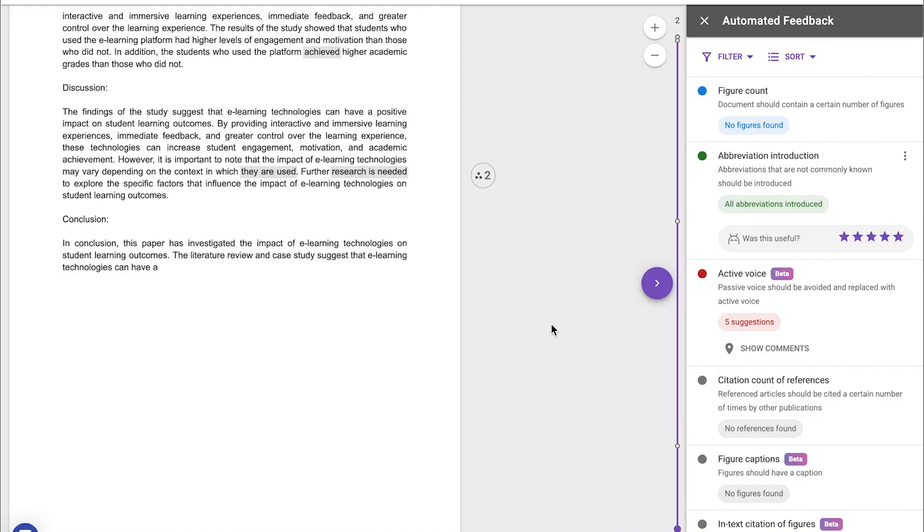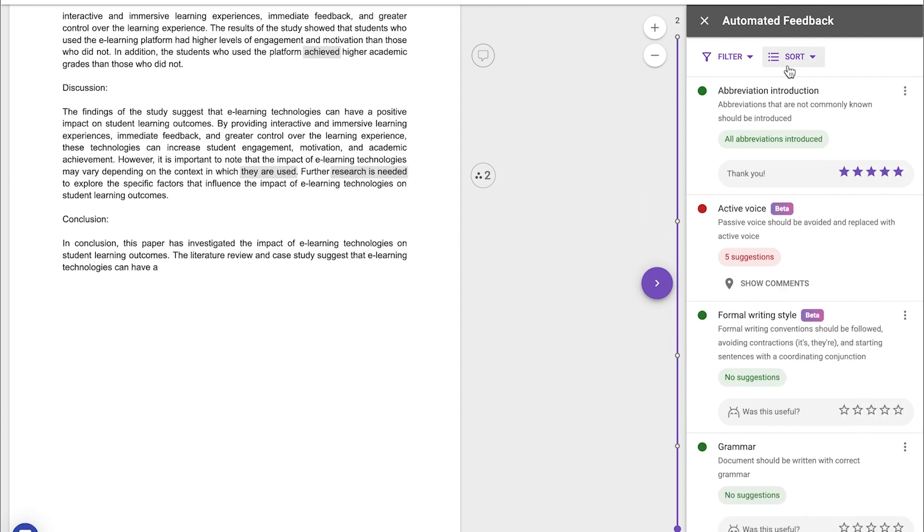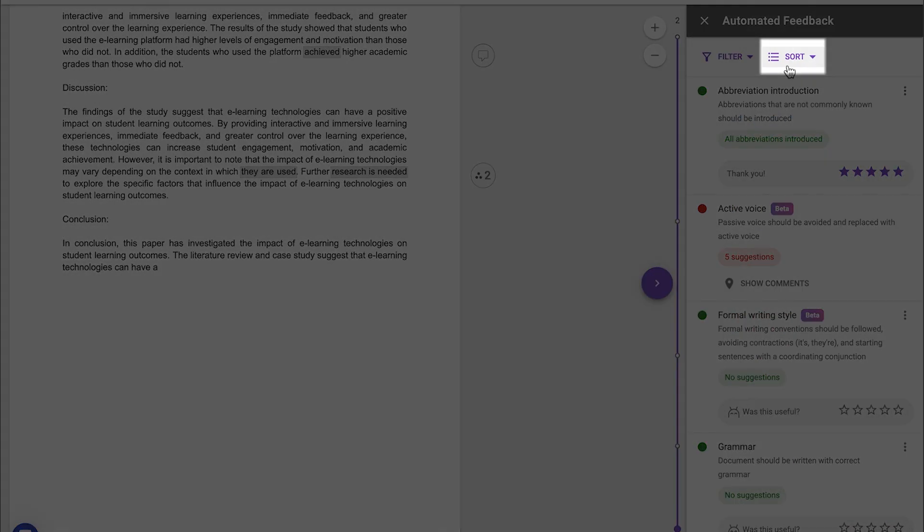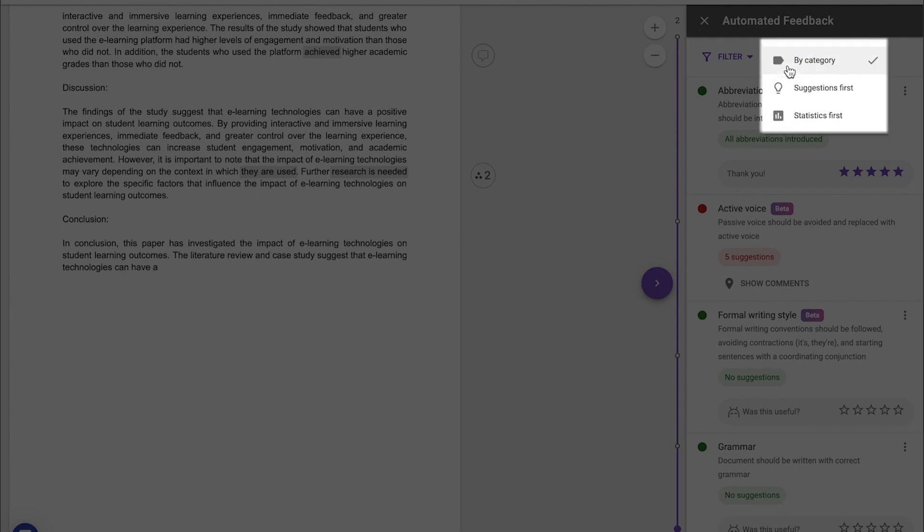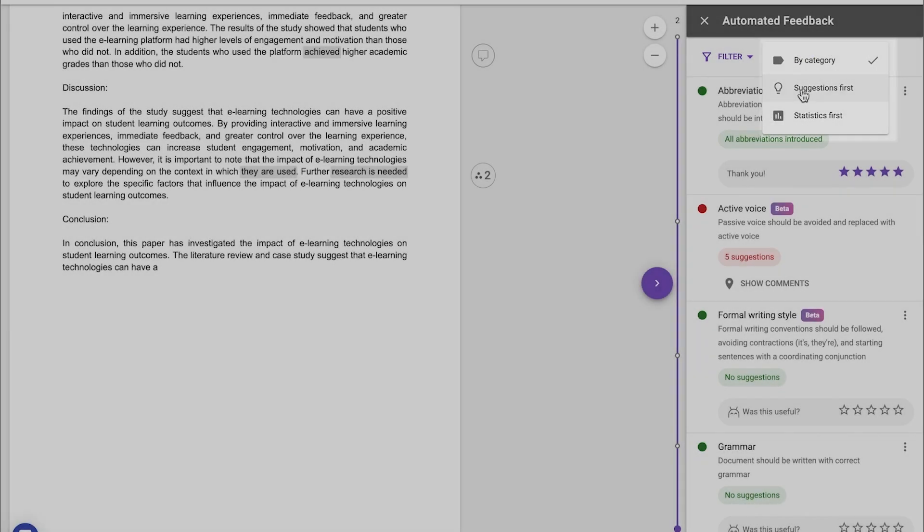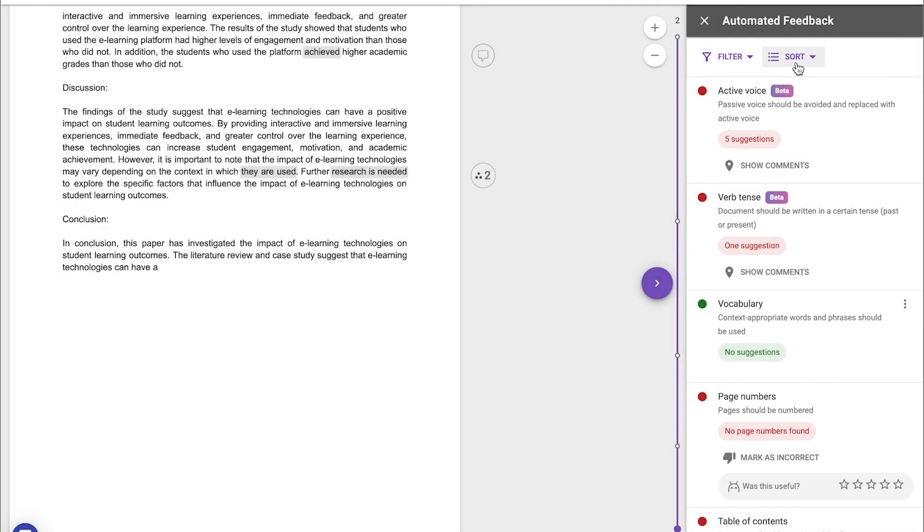What's more, the Sort feature gives even more control on how feedback is displayed if, for example, you're looking for immediate suggestions or a more statistical overview.